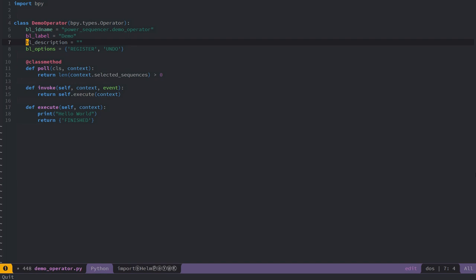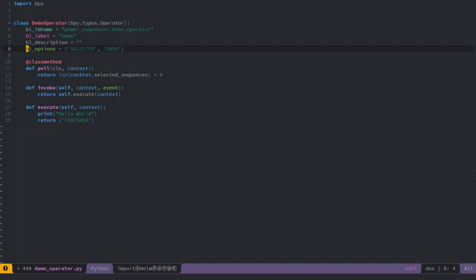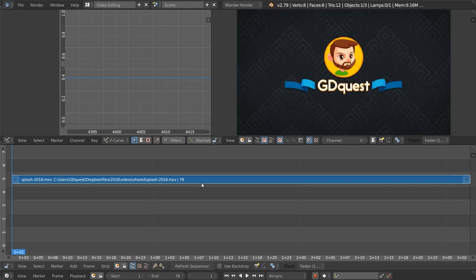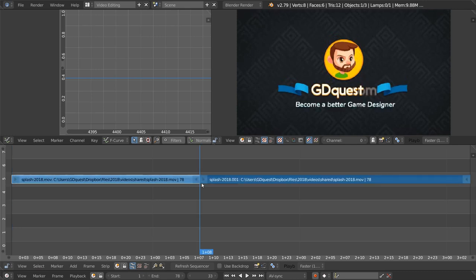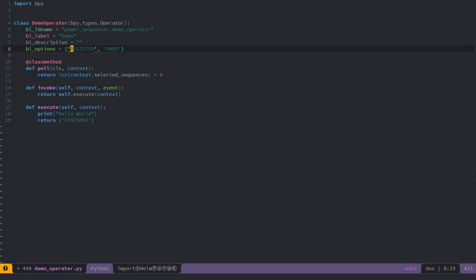The next two parameters are optional. You can use bl_description to add a tagline — for example in the shortcuts editor — to describe what the feature does. It will be shown in a few places in the interface. Then bl_options is a set of options you can use to modify how the operator works — you have to check the API for the full list. 'REGISTER' makes it so you can use the F6 redo panel after using one of the features, and 'UNDO' allows you to undo the operator.